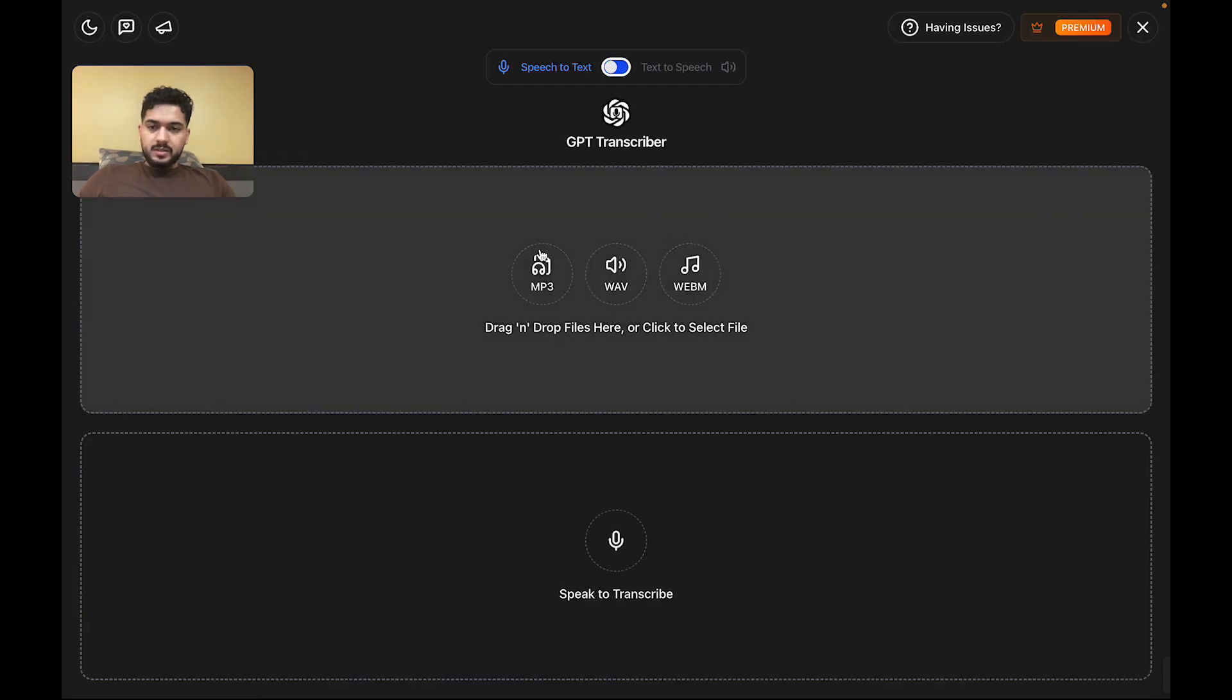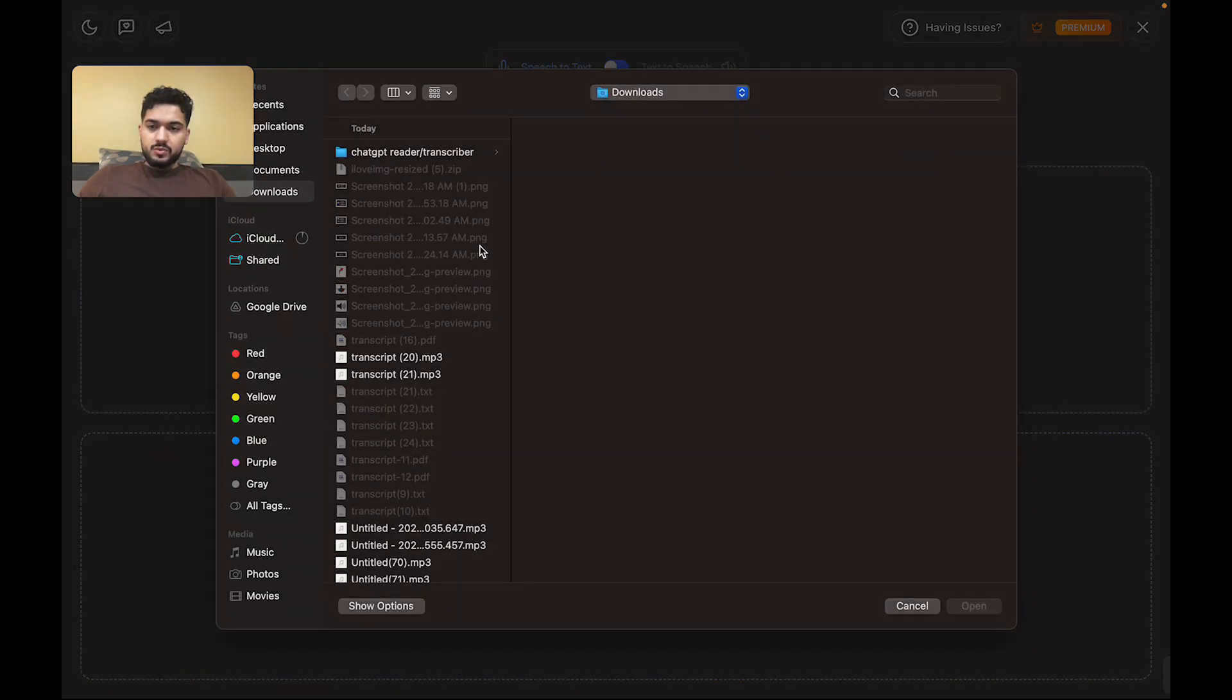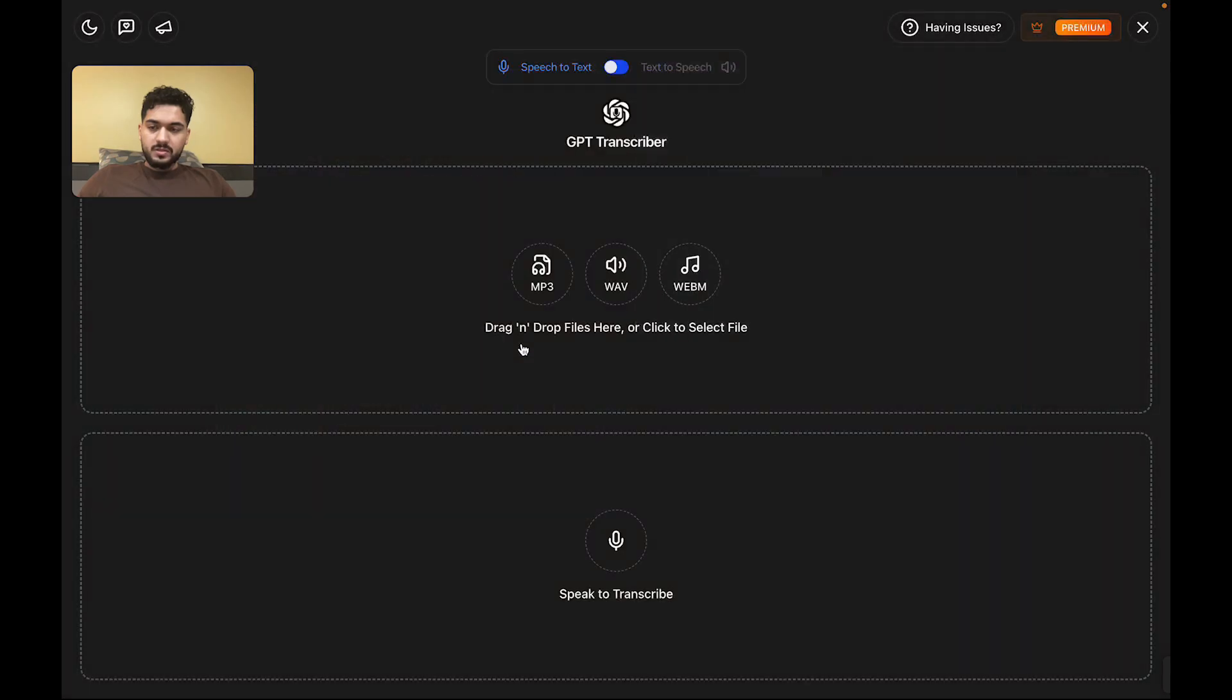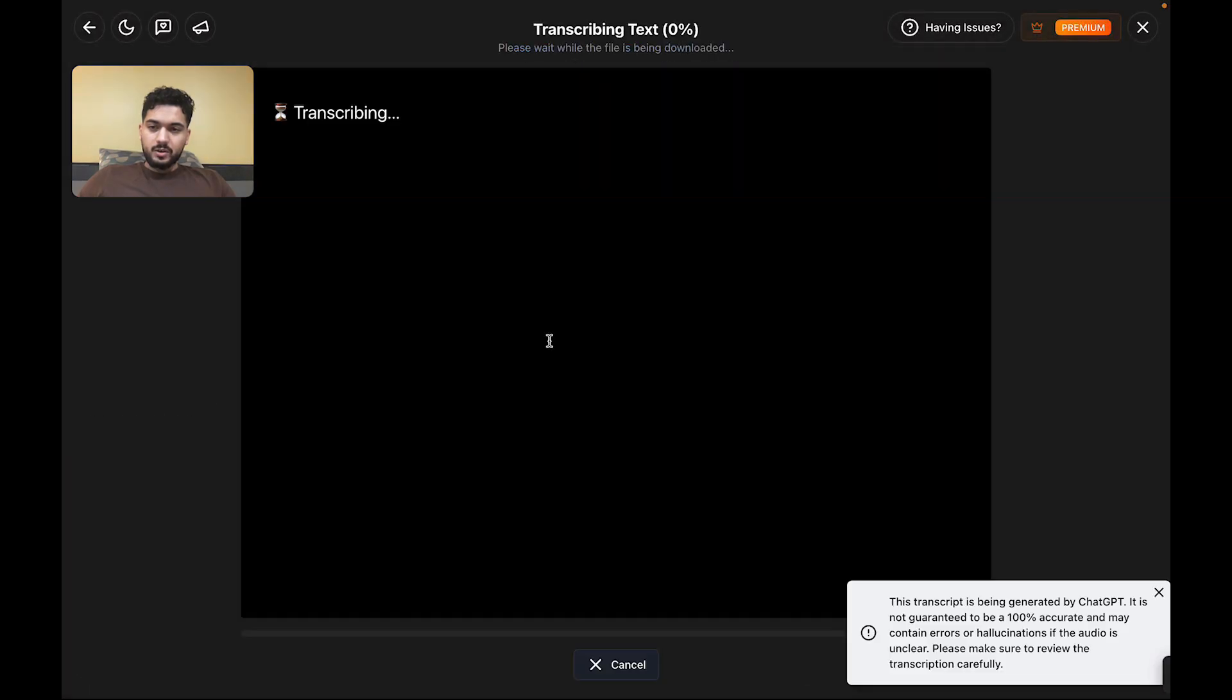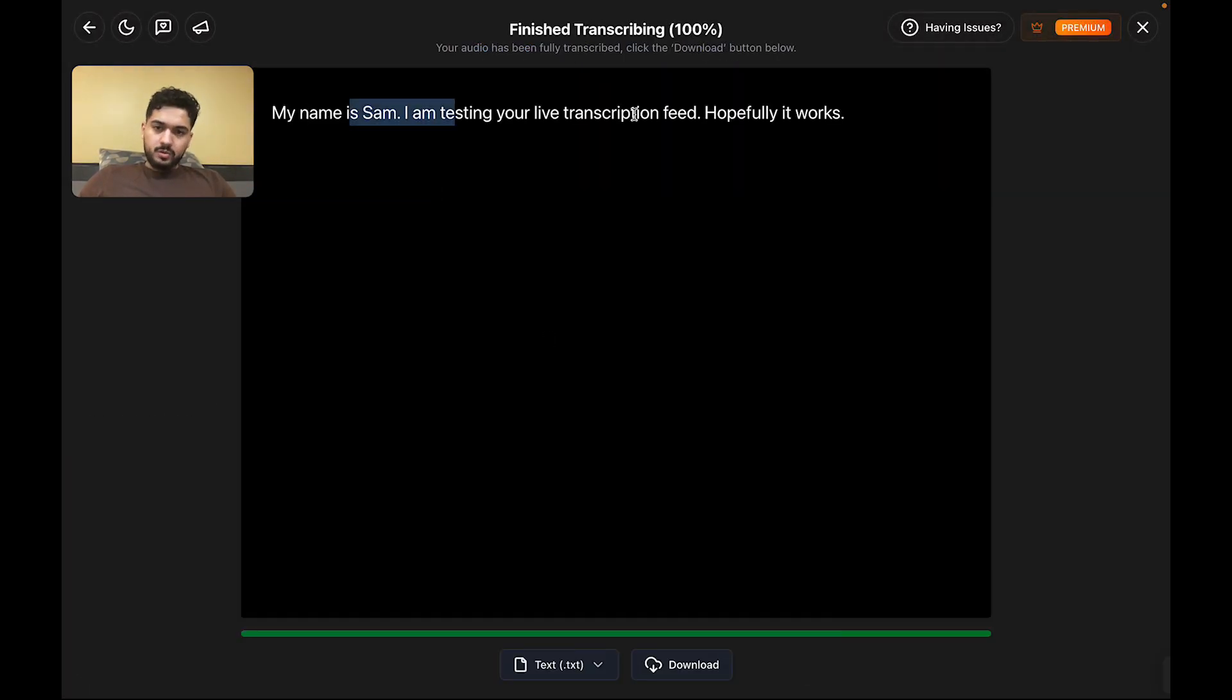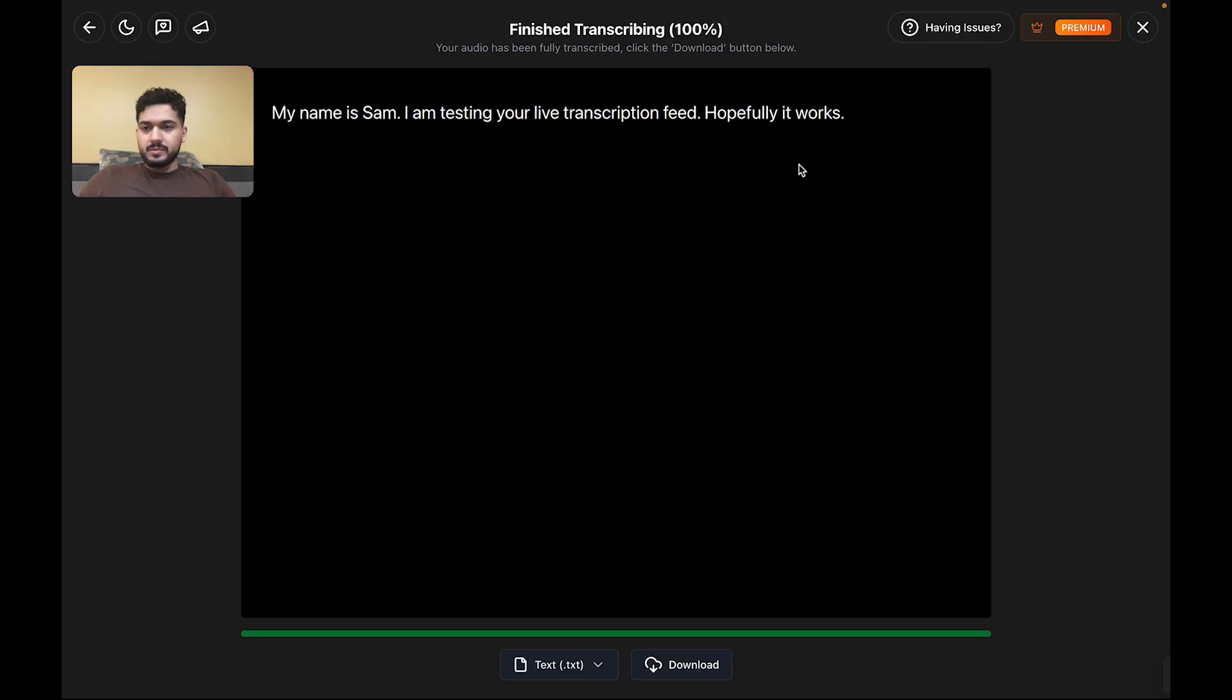And then last but not least, we have the ability to transcribe your audio files. In this case, this is a five-second audio file. This is what we just downloaded from GPT Reader. Well, really, not from GPT Reader, but again, it is still short.